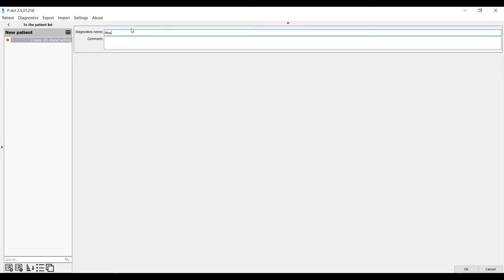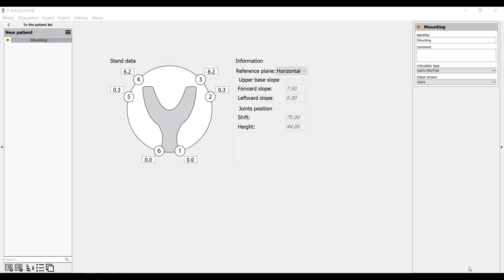We advise to name each diagnostic. It will help you to orientate in the menu and save your time. And after you press OK, you will get information for the rack.